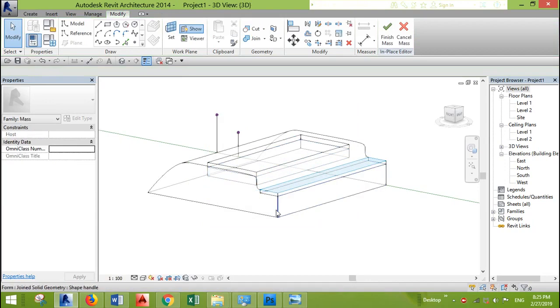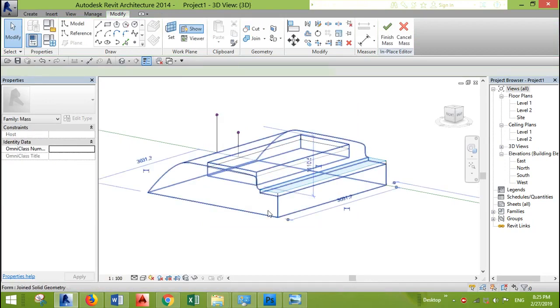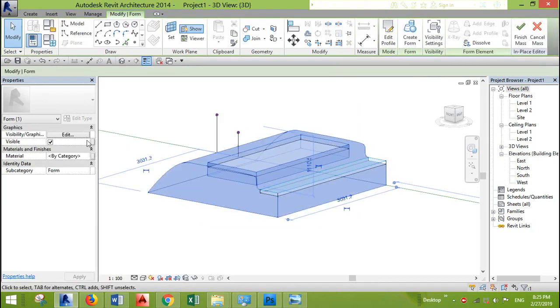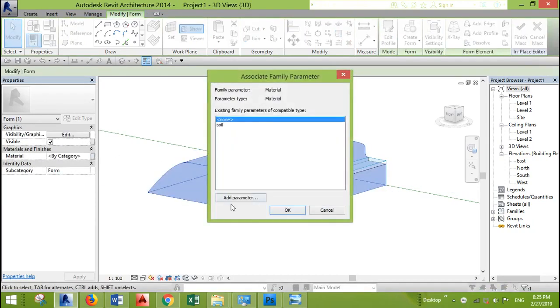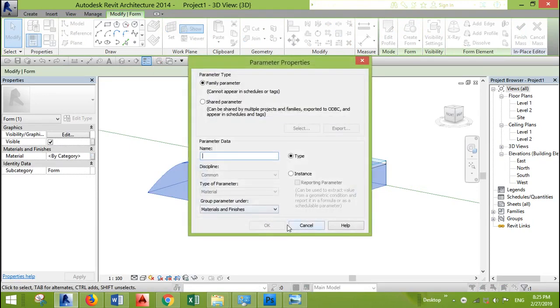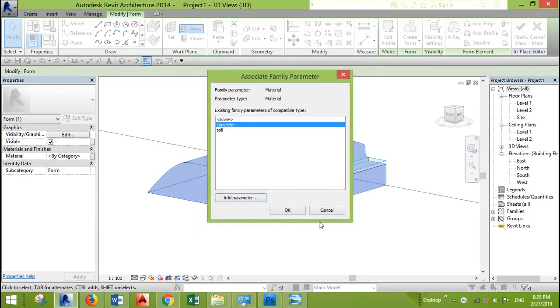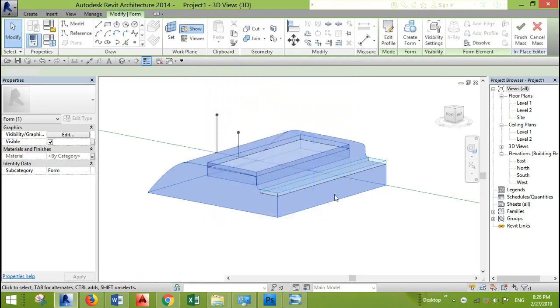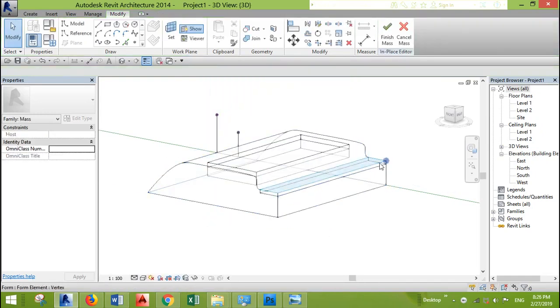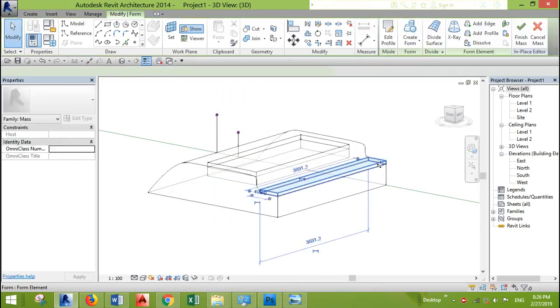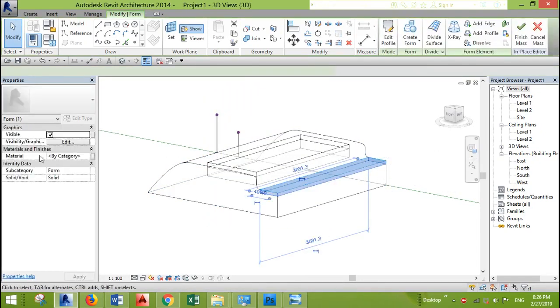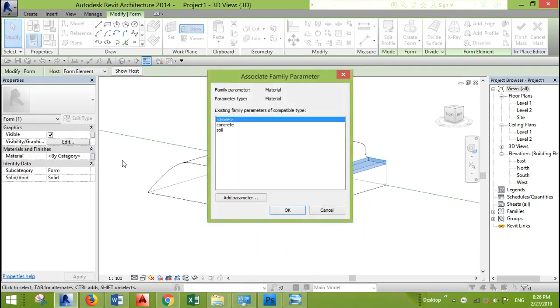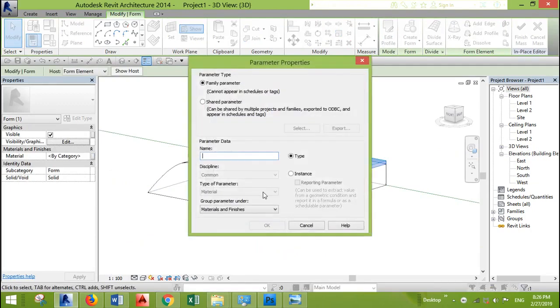Let's select the other pieces here, this mass. And give it a parameter for concrete, for example. We are doing this to be able to give materials for each part. Add parameter. Let's call it wood.